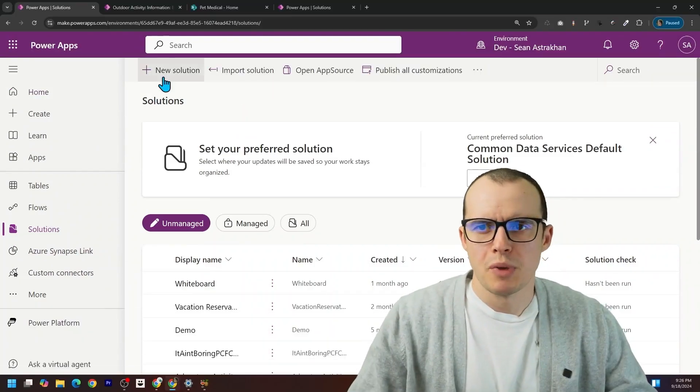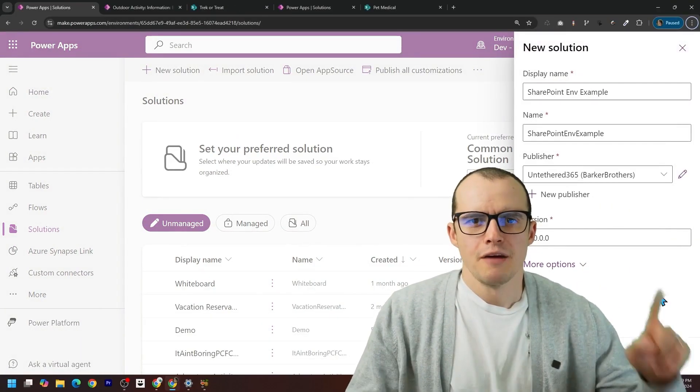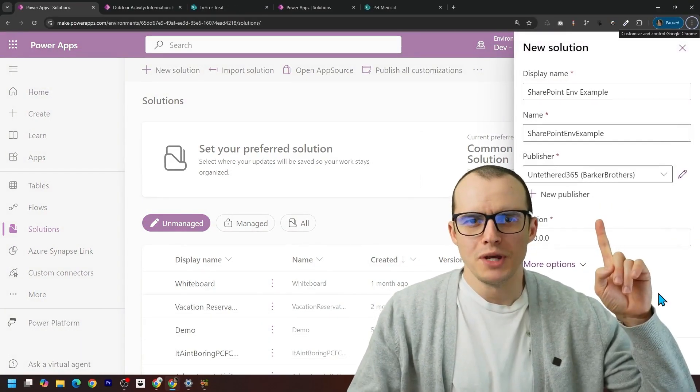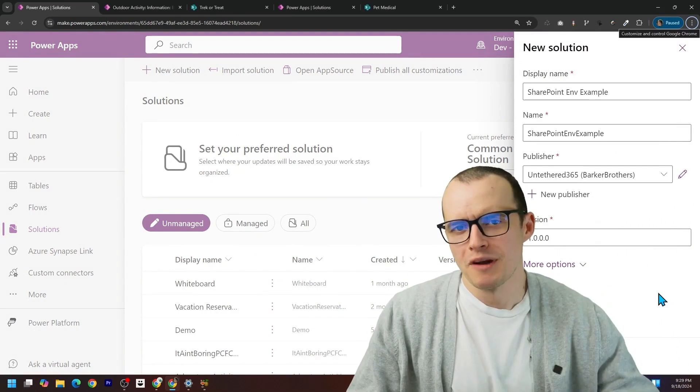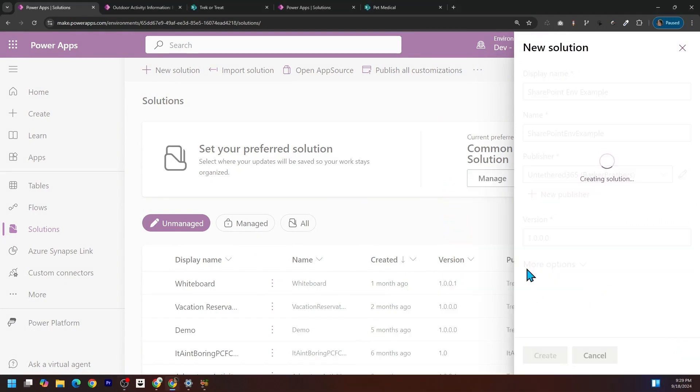We'll start this process by building a new solution. If you don't know what I'm doing here, check out my video on solutions and click create.